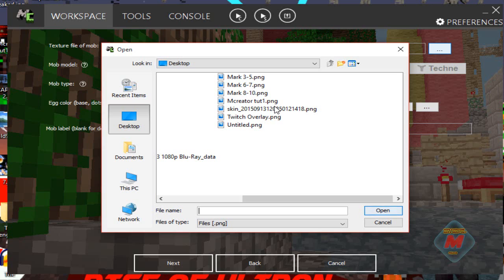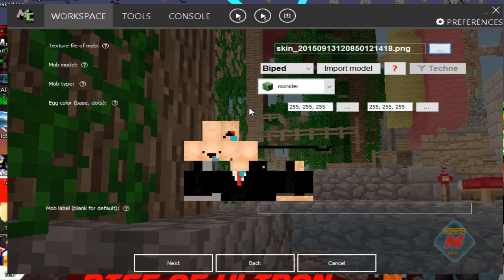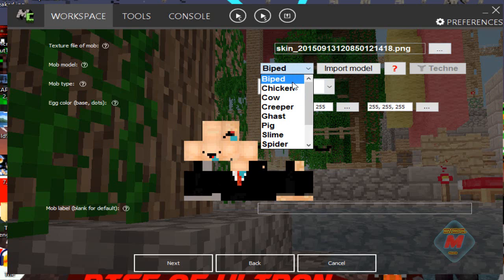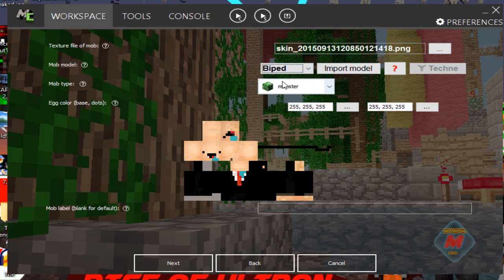Right now I just have a mob skin — not really a mob skin, just a person skin. It looks derpy. So, mob model: what you want the mob to be modeled off of. You can have it look like a chicken, cow, creeper, ghast, pig, slime, etc. Or you're going to have it biped, which is just a normal NPC — how the skin is formed, like a normal person, like Steve. So we're going to have it as biped for right now.